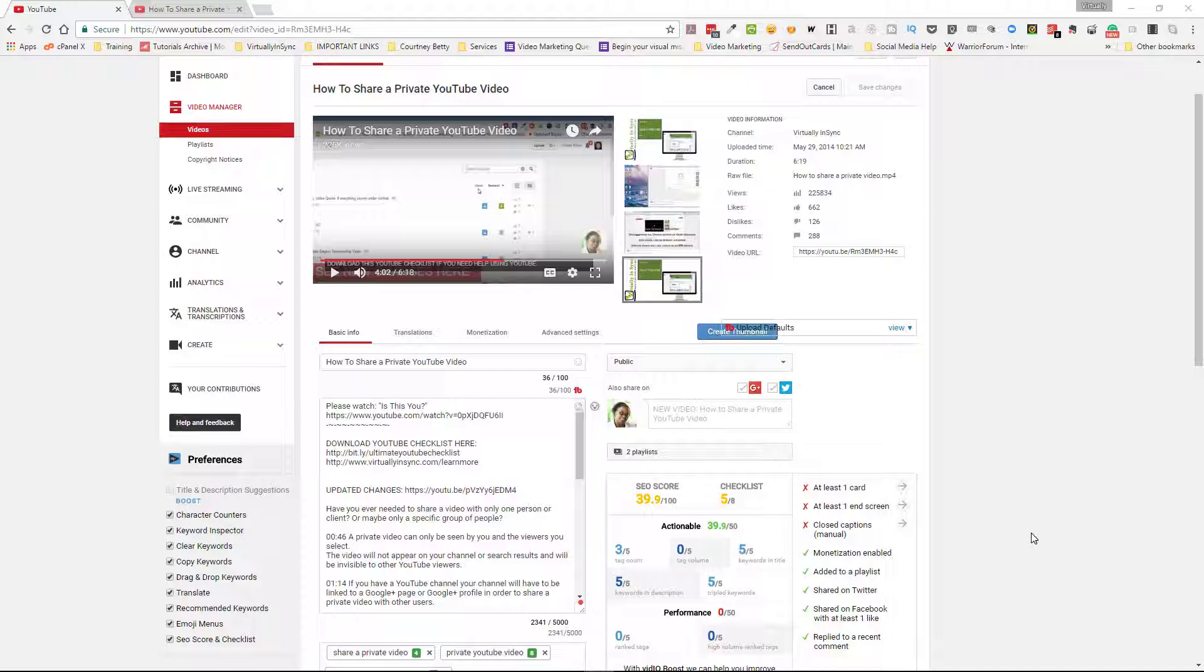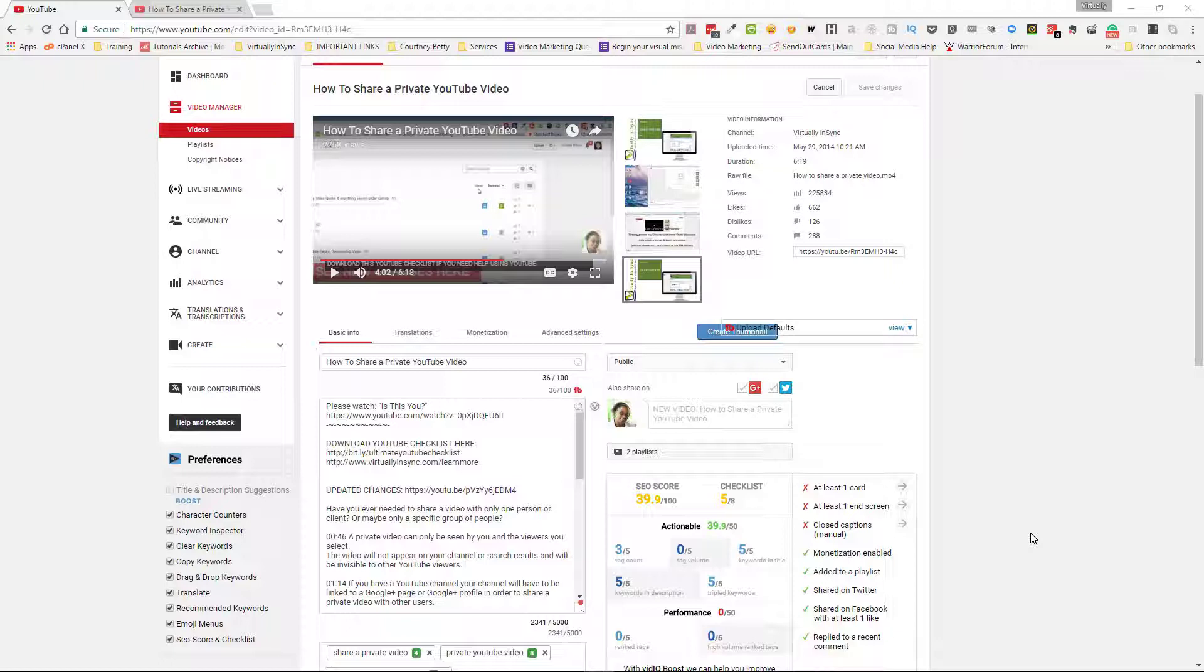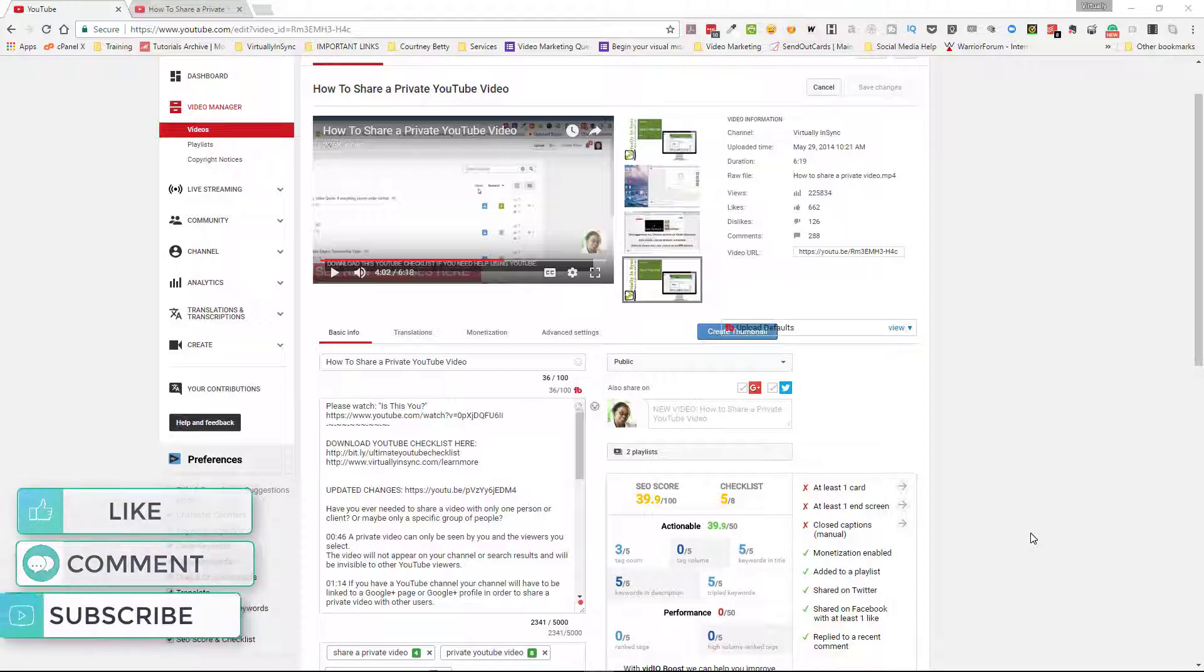Once you've uploaded your video, I recommend doing this for videos that are in excess of five minutes long. It's just a way to create shortcuts so that your viewers can go to the most important parts of your video.